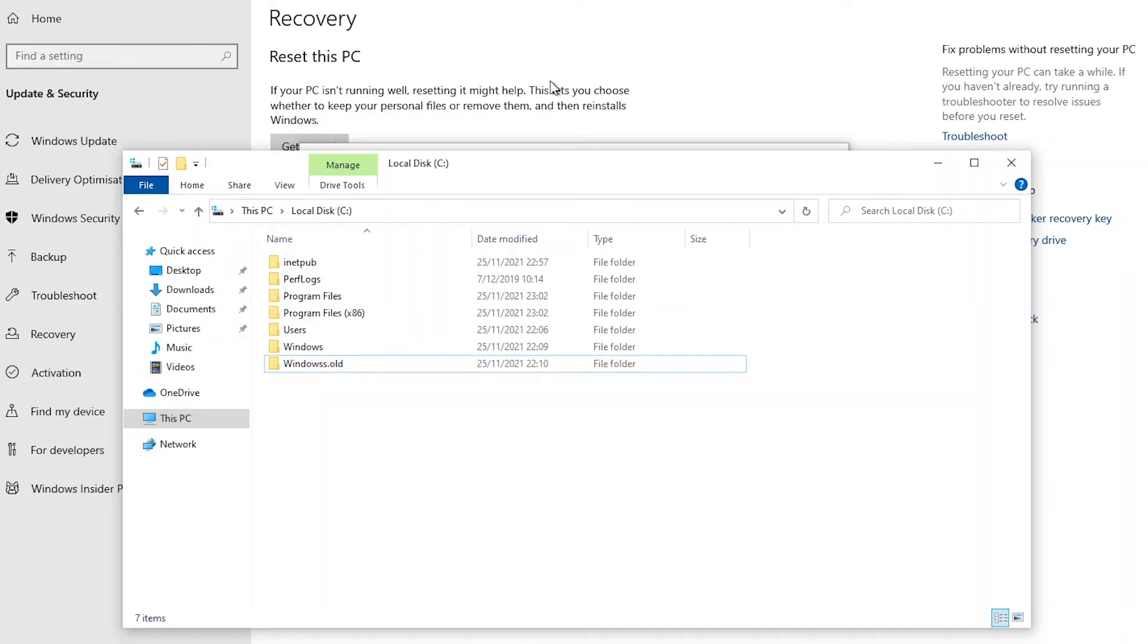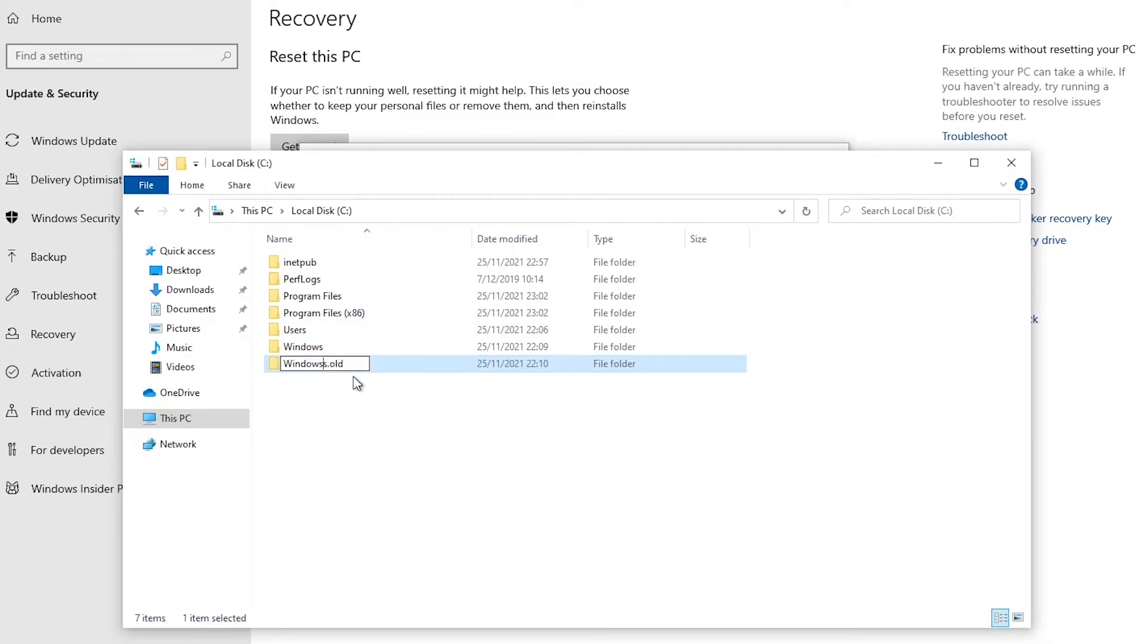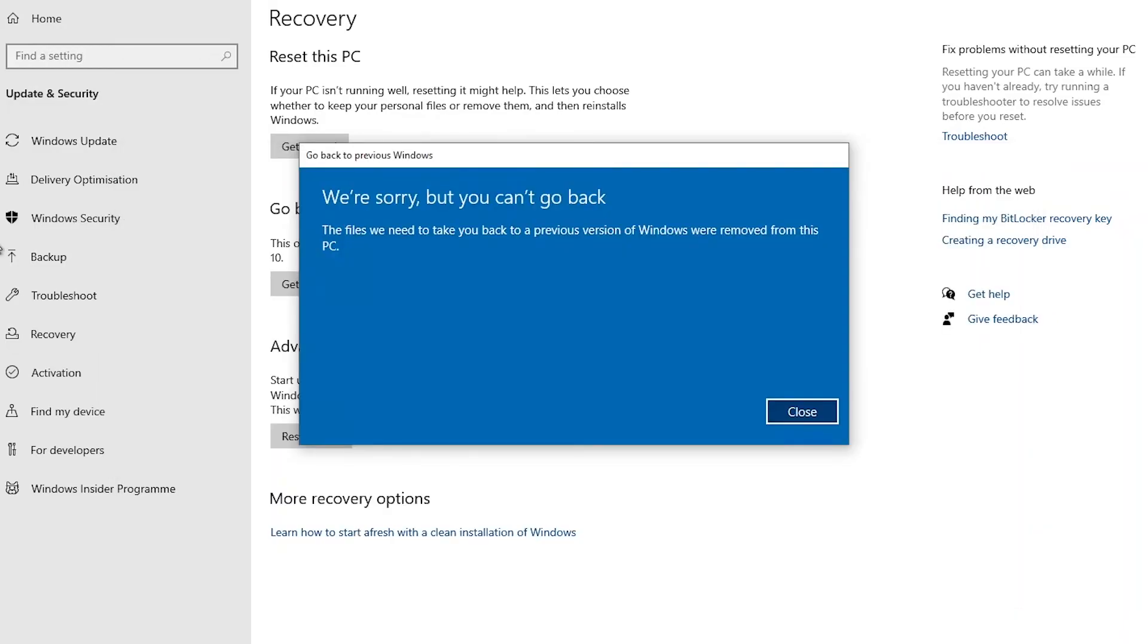So thank you very much for taking your time to watch this video and please if you update your device don't modify this folder or delete this folder, just leave it the way it is.